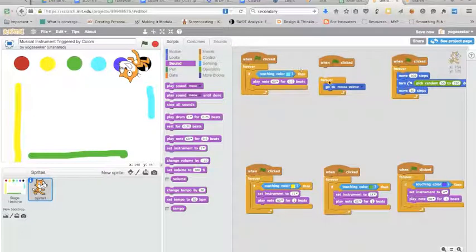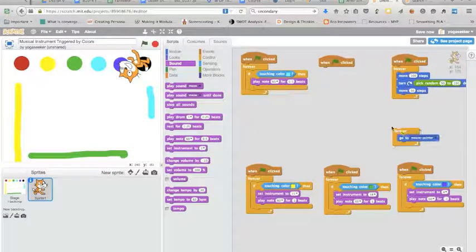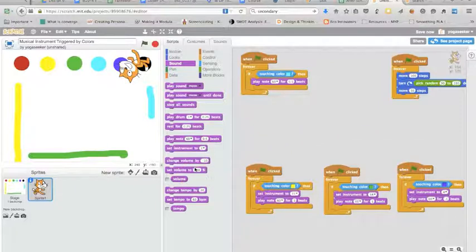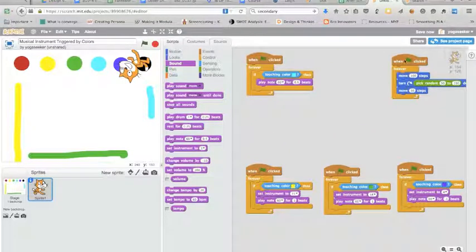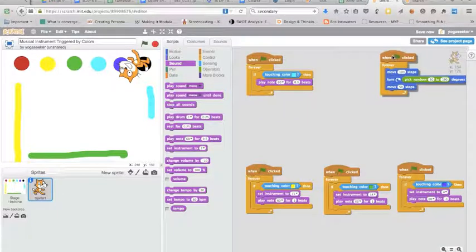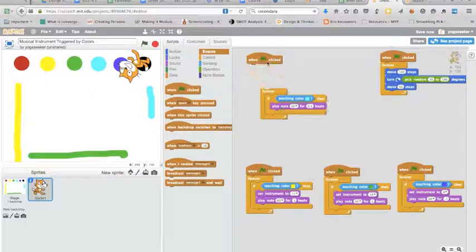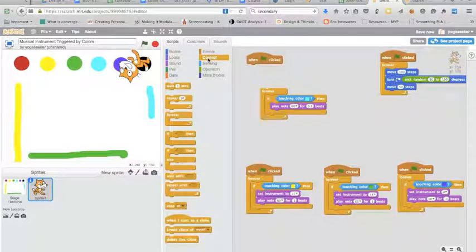So I'm going to show you how to do that and put these over here, get them out of the way. Okay so what you're gonna do is you're going to get an event when clicked and bring it over here.